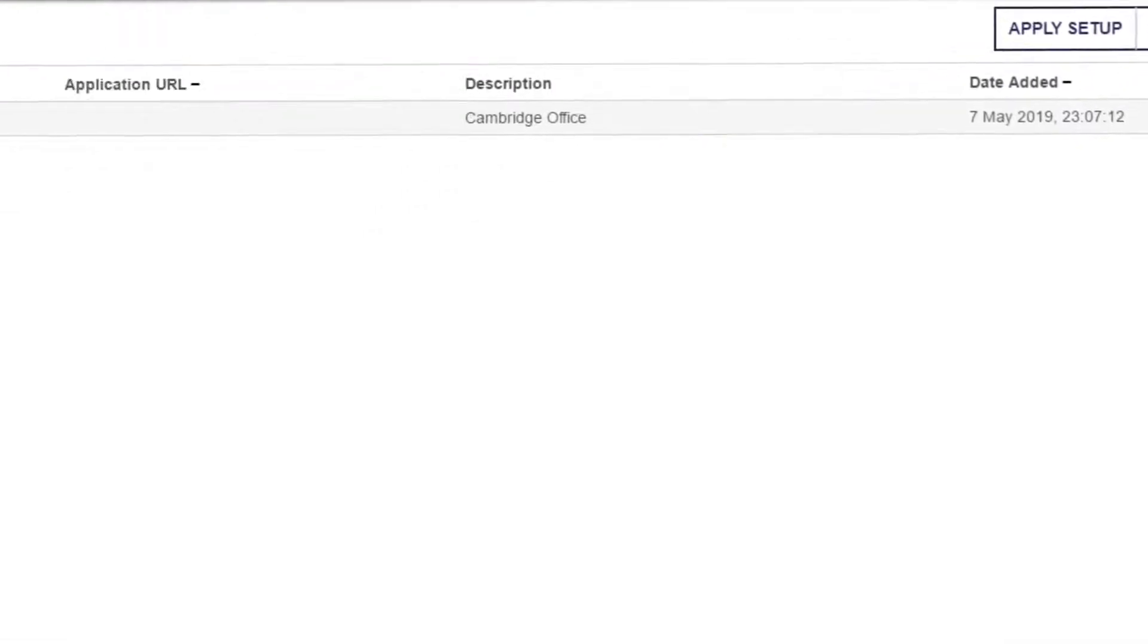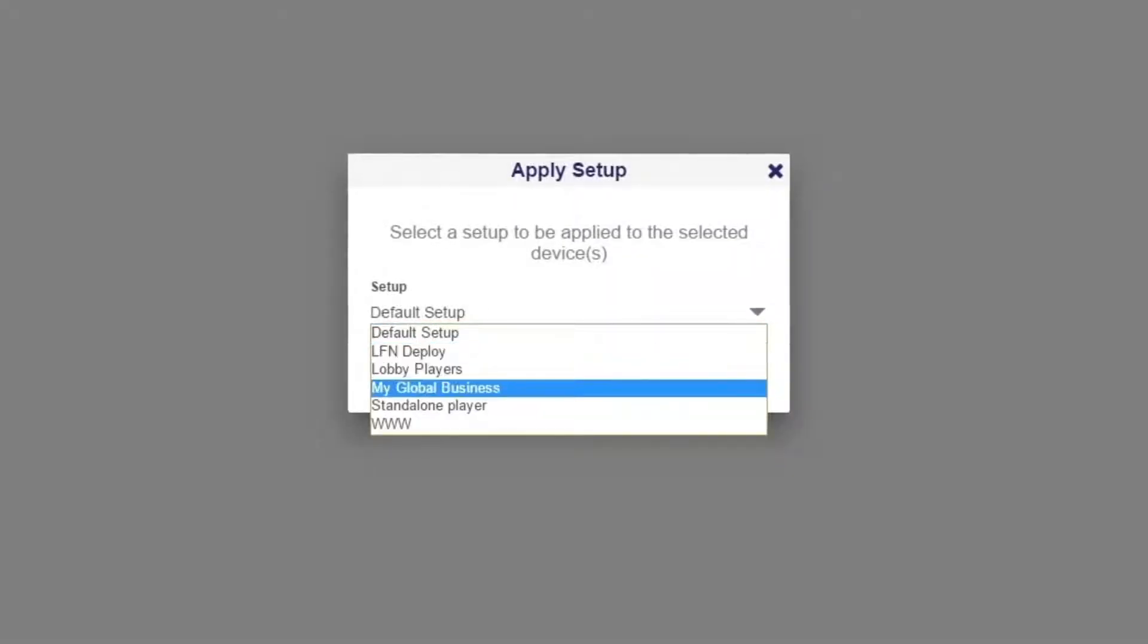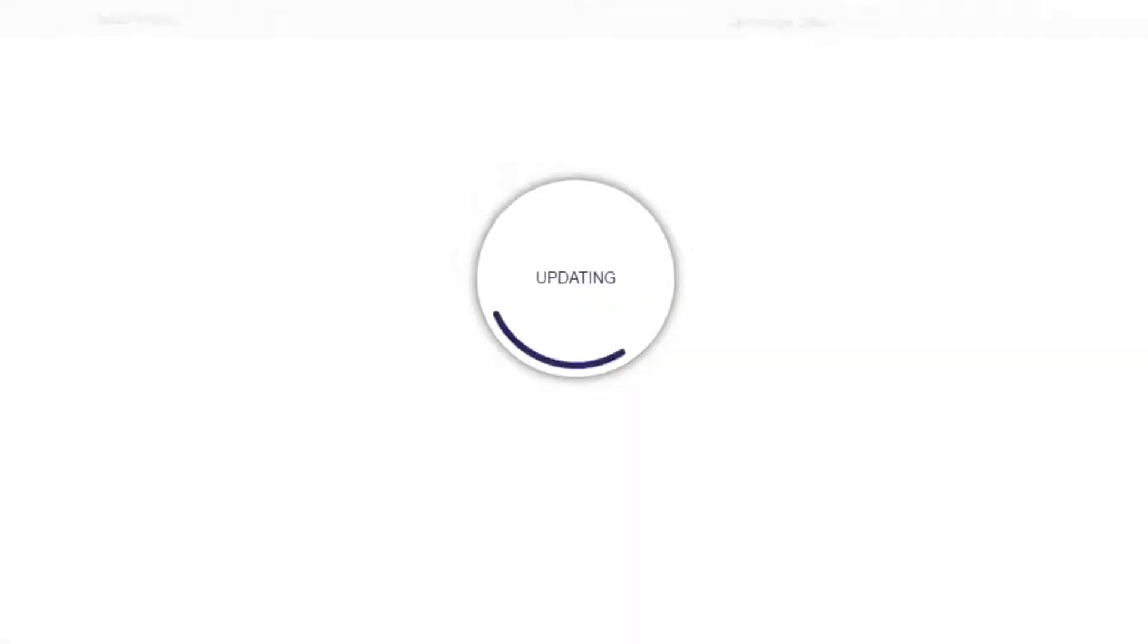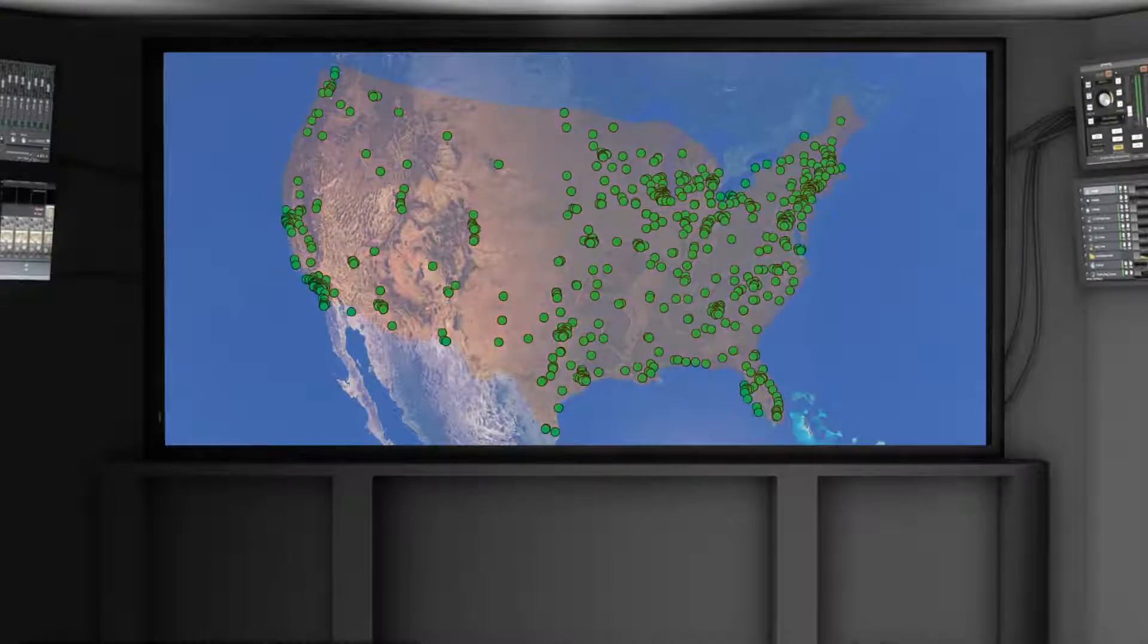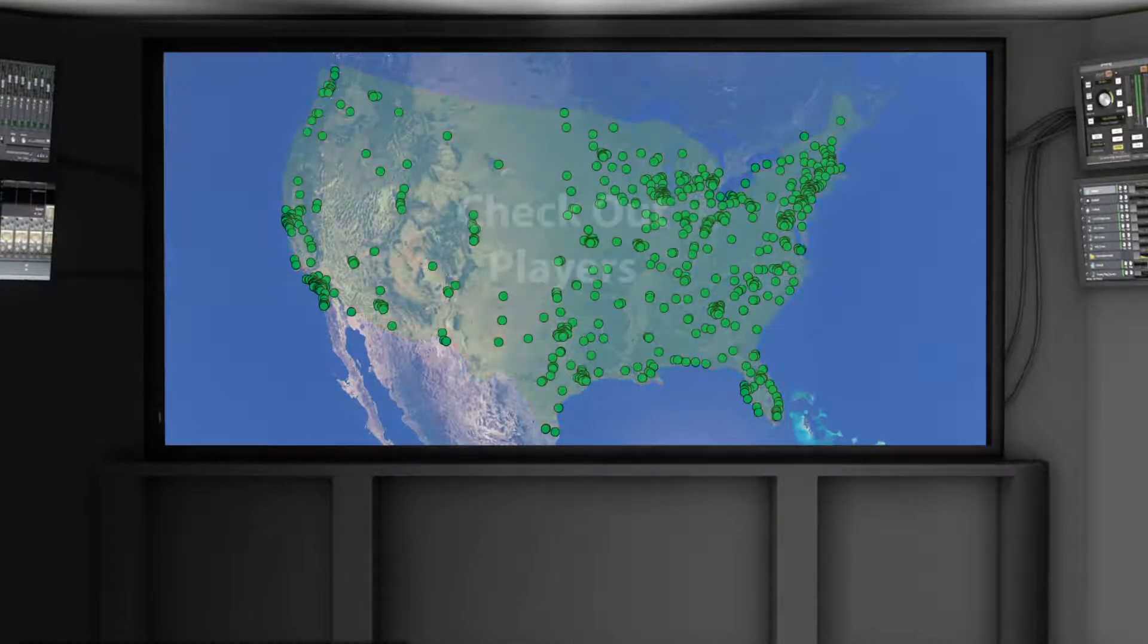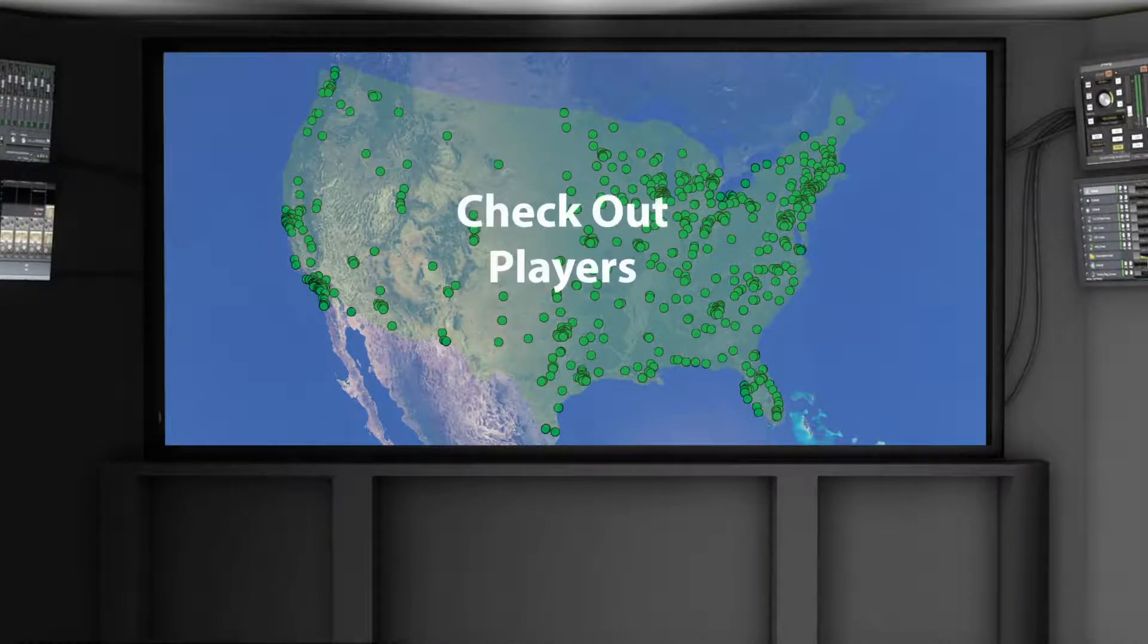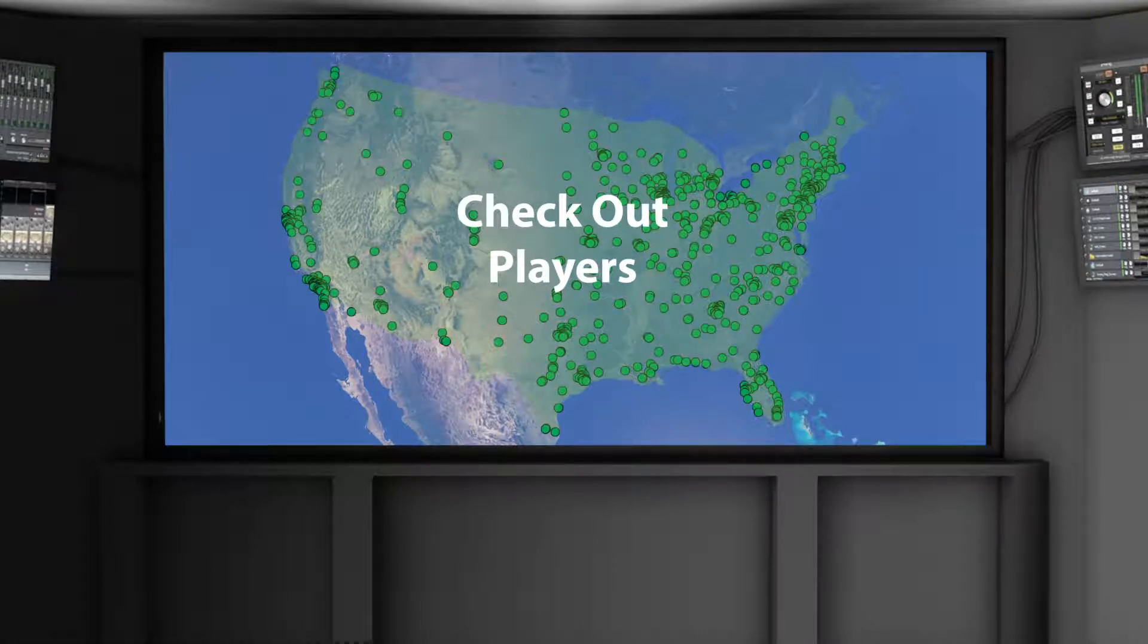While this example shows groups based on geographic location, you can also group in other ways. For instance, you can make a product specific group or a checkout line group that contains all the displays intended for that purpose but installed in various locations across the country.